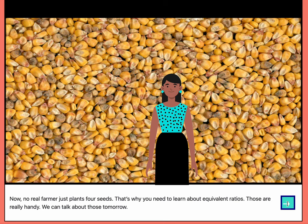Now, no real farmer just plants four seeds. That's why you need to learn about equivalent ratios — those are really handy. We can talk about those tomorrow.